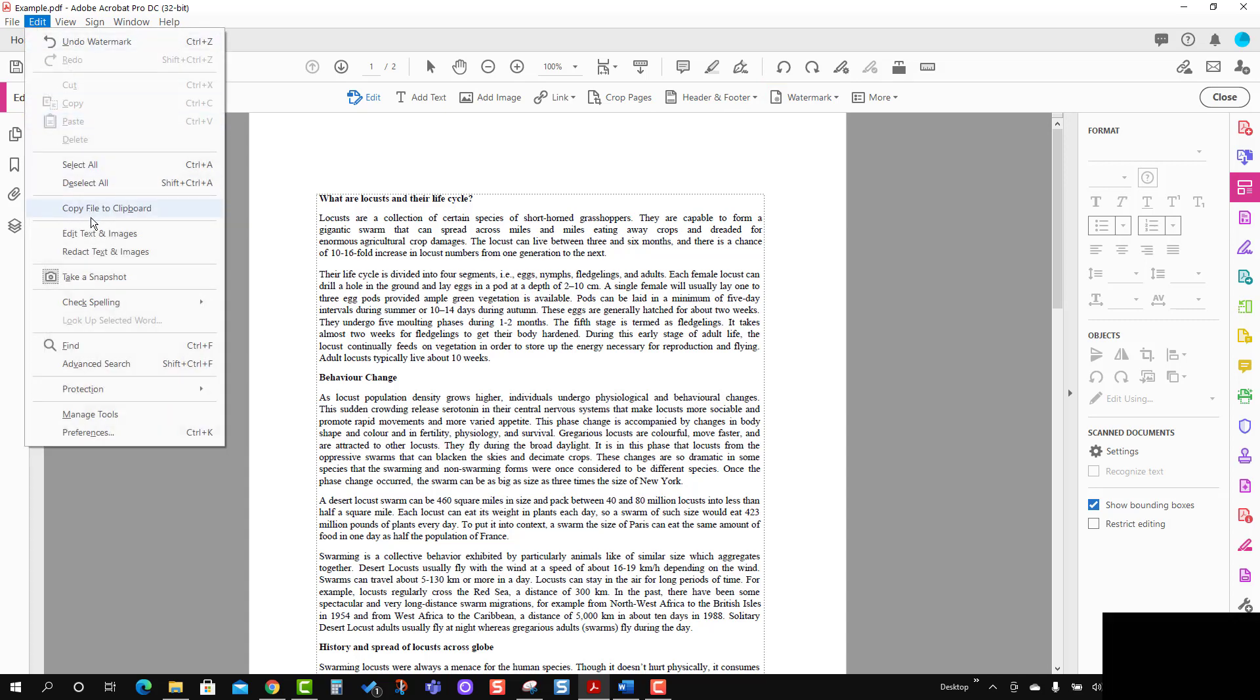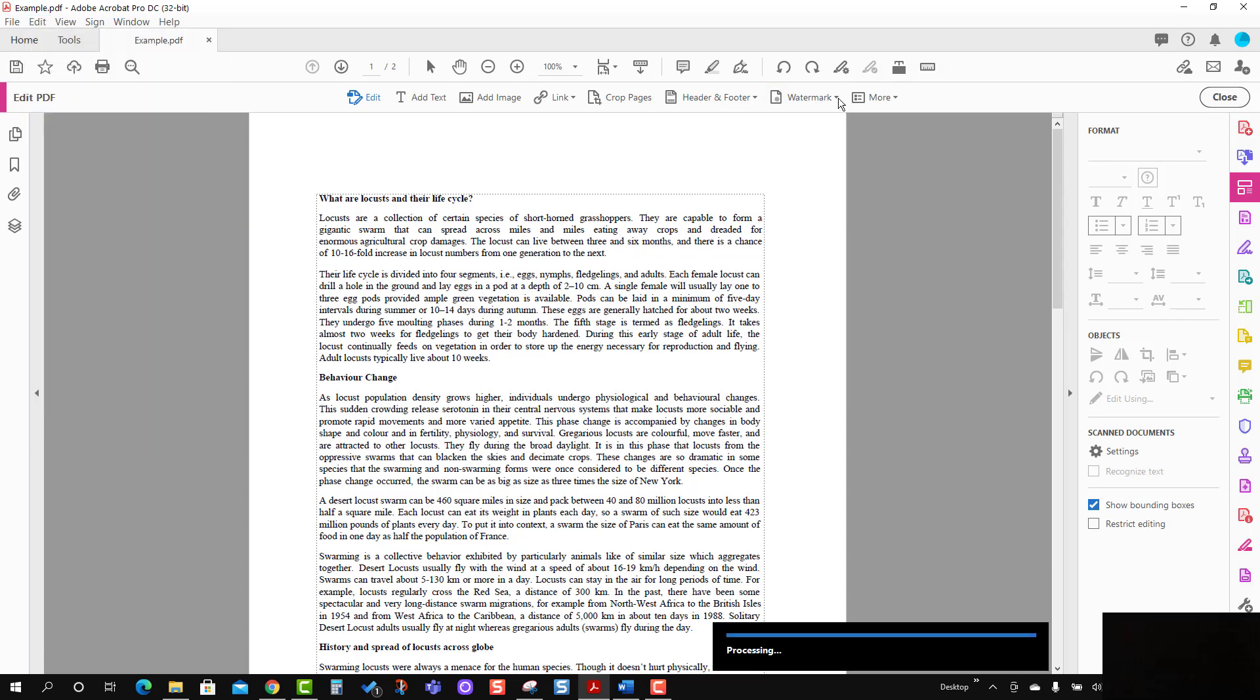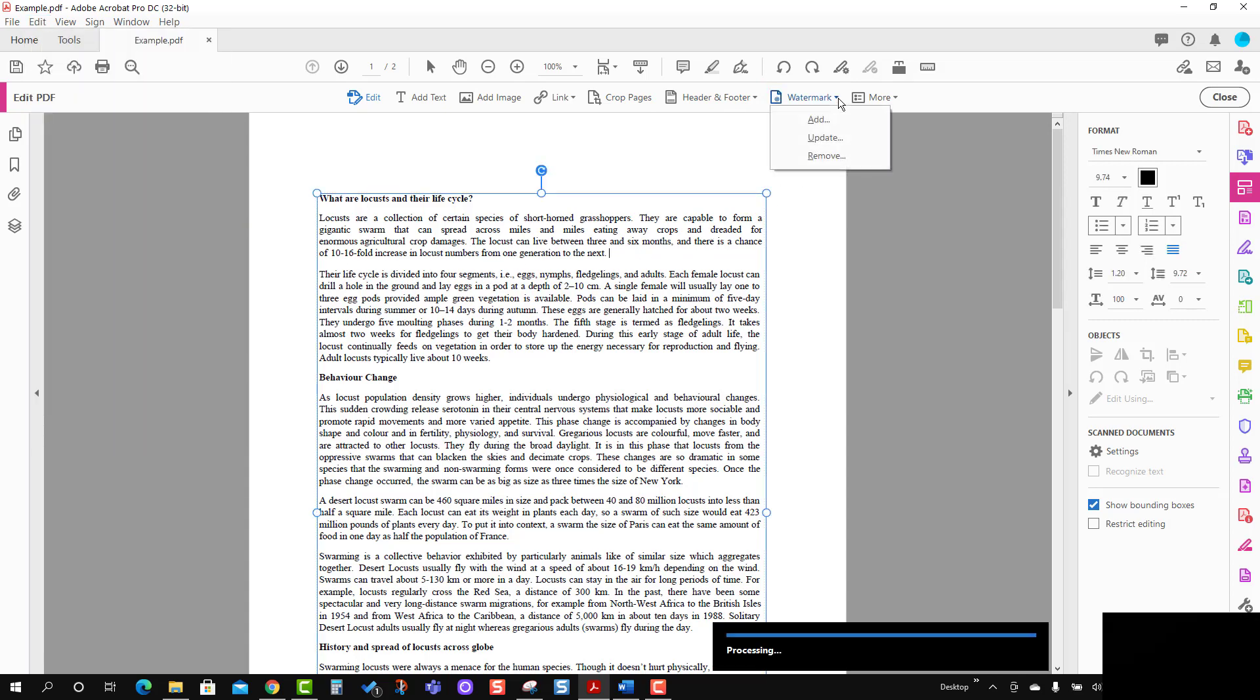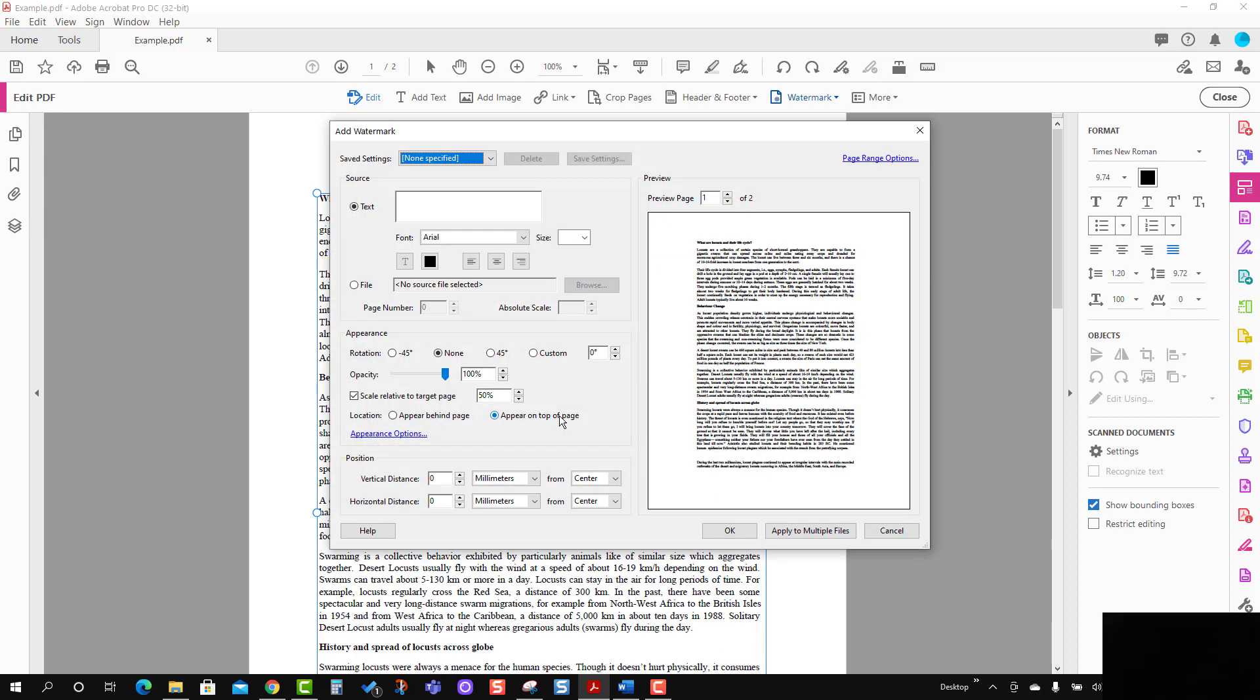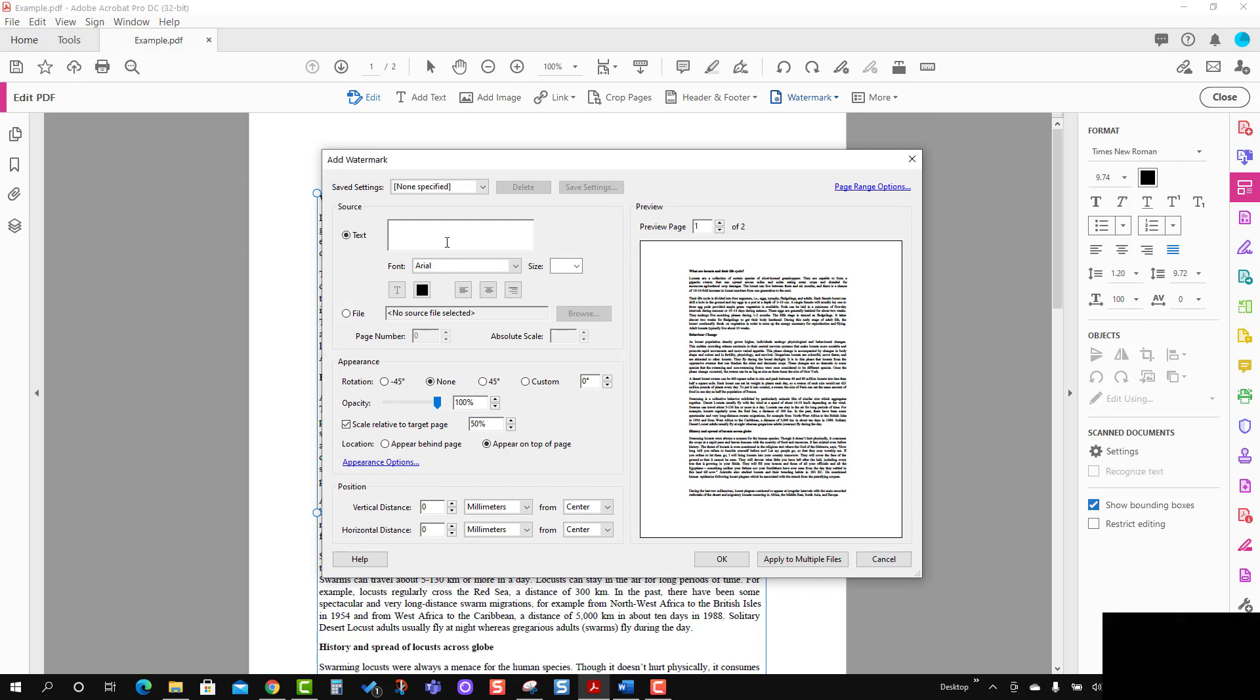You can bring the tools with the Edit tab and Edit Text and Images as well. Here I'm going to use Add Watermark, and a new dialog box has appeared. I'm going to just enter 'Draft'.